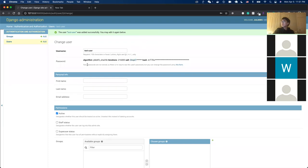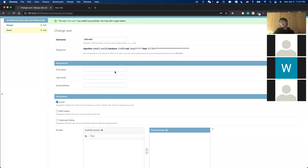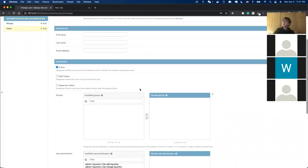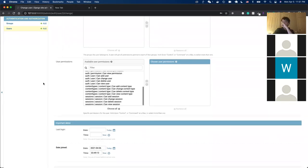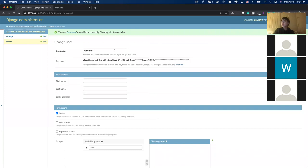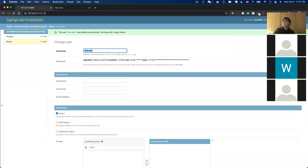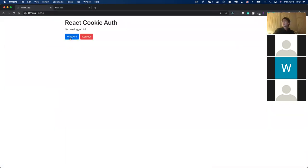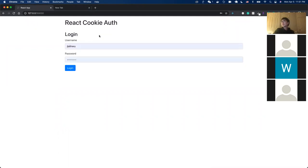Now let's try to log in with the test user. Going back to the app page, we're currently shown as logged out. Let's try logging in with username 'test_user' and the password we created.